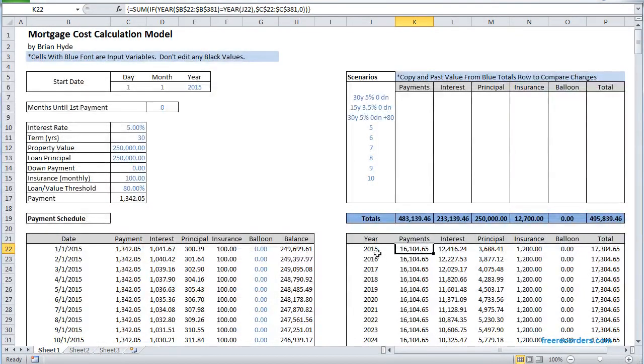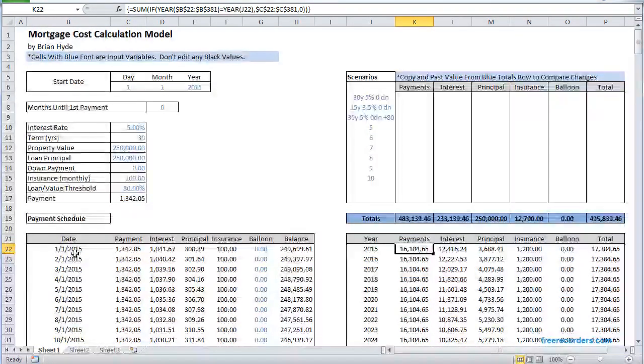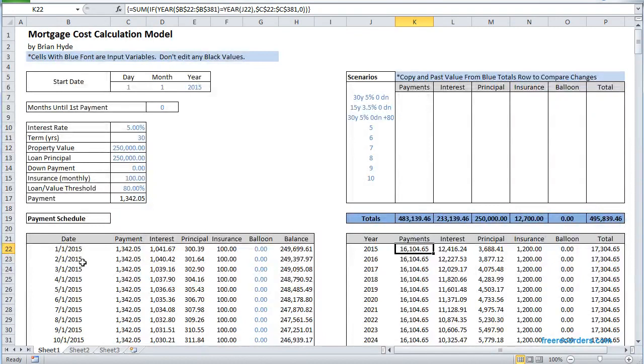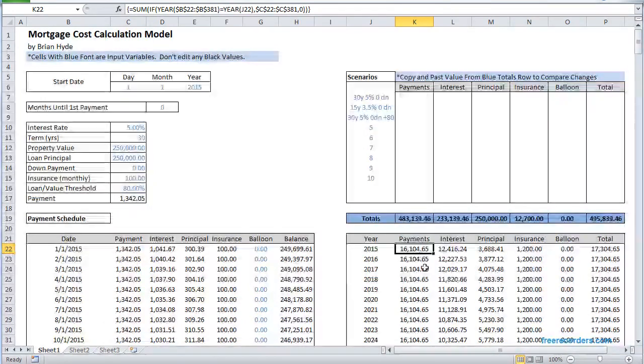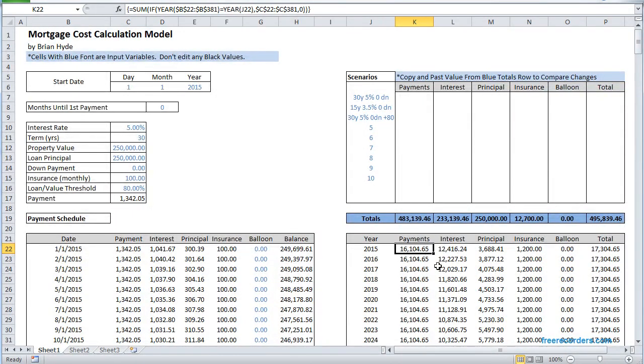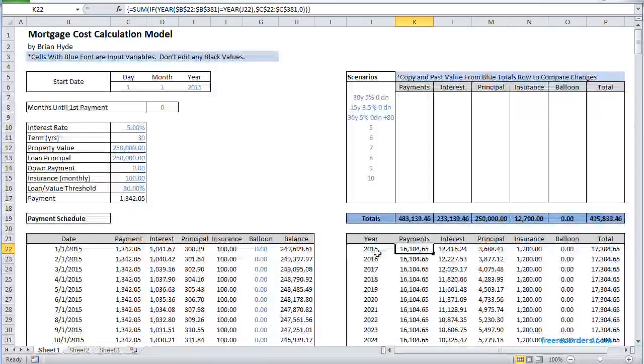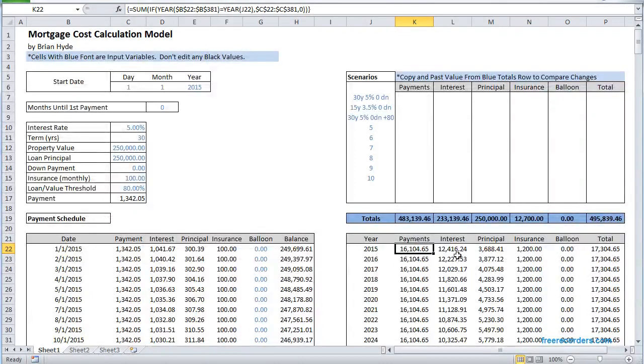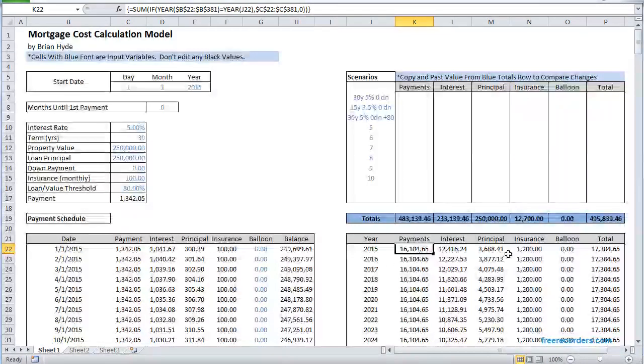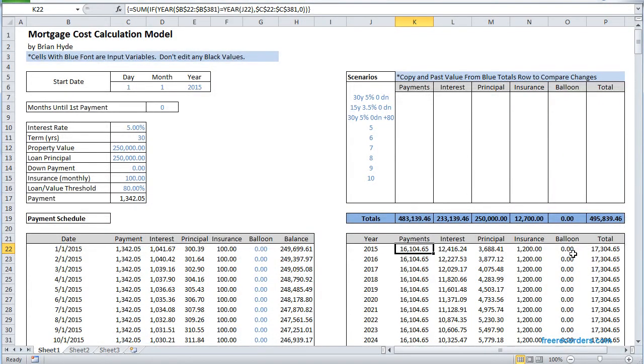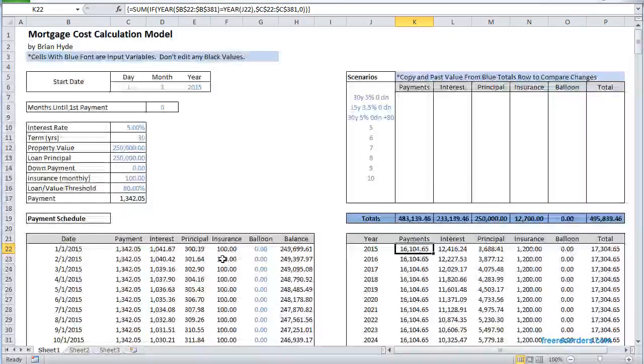It's an array function so it looks at the year I'm interested in and then matches it with the years in your payment schedule and gives you the sum of all of the payments made in this year and the sum of all of the interest paid in that year and principal and insurance and any balloon payments and so on.